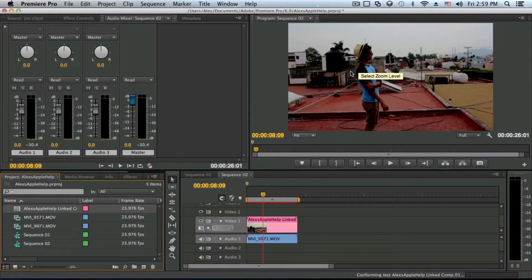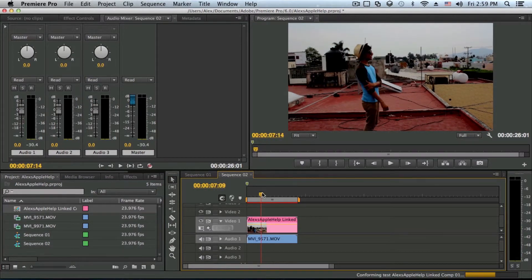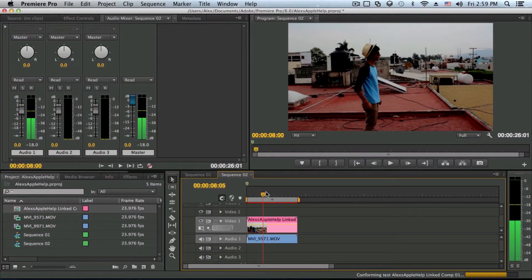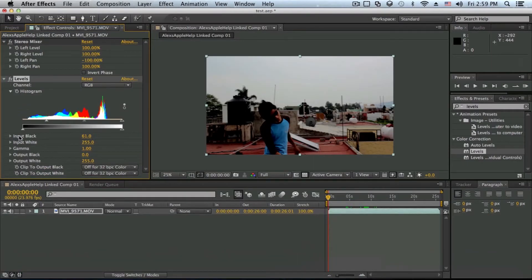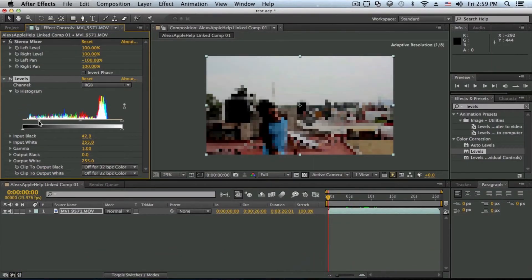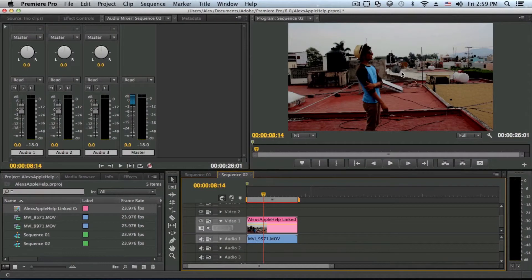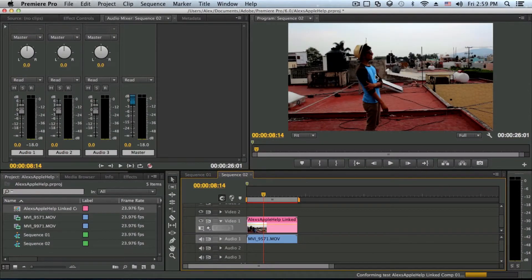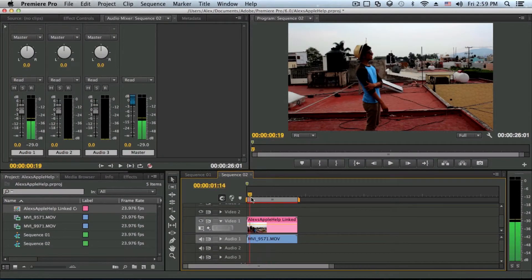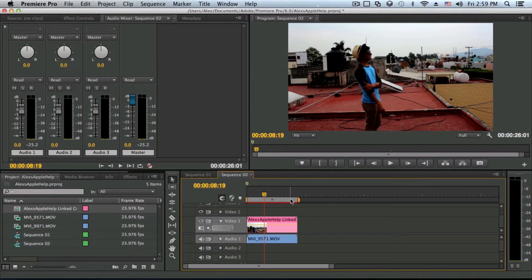Now you can go ahead and do color correction, motion tracking, or whatever you want in After Effects. Just for a quick test, I'll apply a quick Levels adjustment. As you can see, it's affecting my clip. Now if I go back into Premiere Pro and let it load, you can see it's also affecting the video in Premiere Pro — that's why I love working with Premiere Pro and After Effects together.